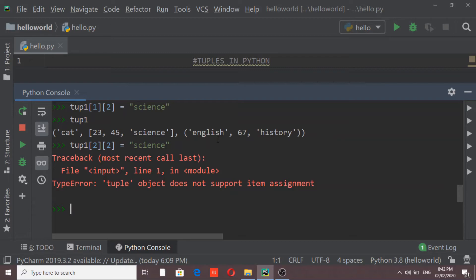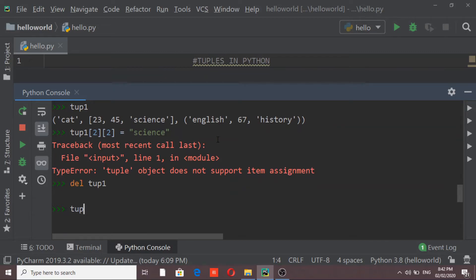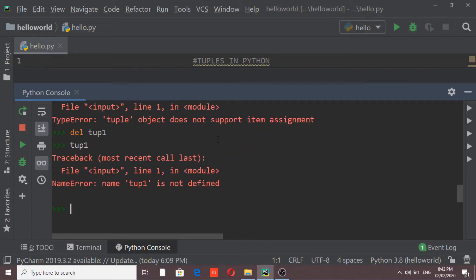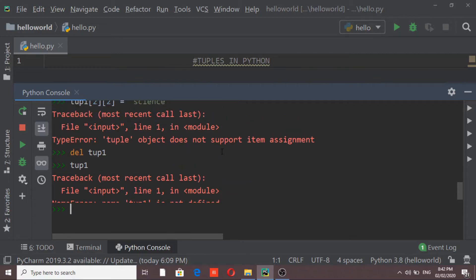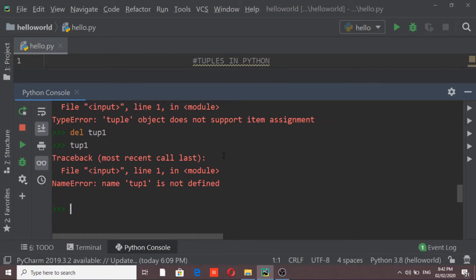Removing an individual element inside a tuple is not possible. However, deleting an entire tuple is possible. If I use the 'del' statement on tube1, the entire tuple is deleted. Now if I try to print it, I get an error saying 'tube1 is not defined', because all elements in tuple one have been deleted.